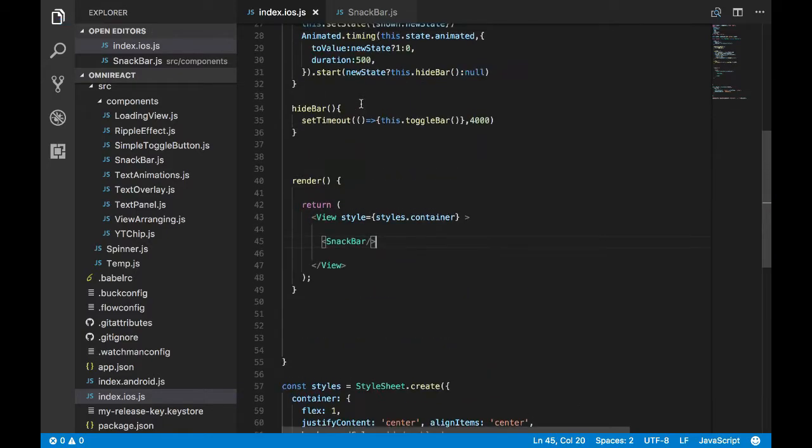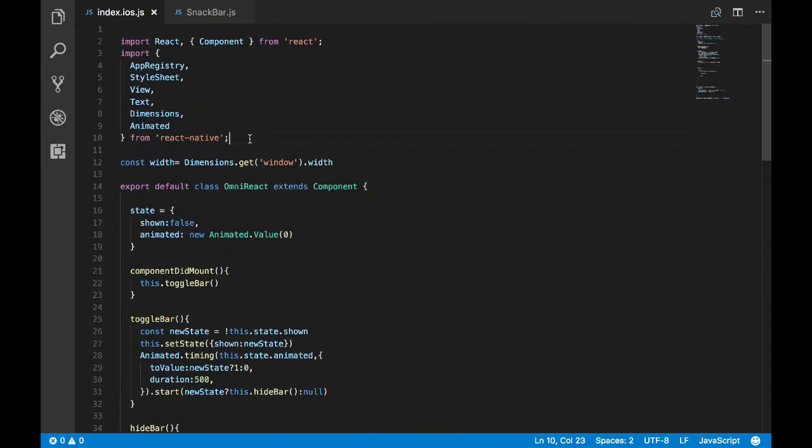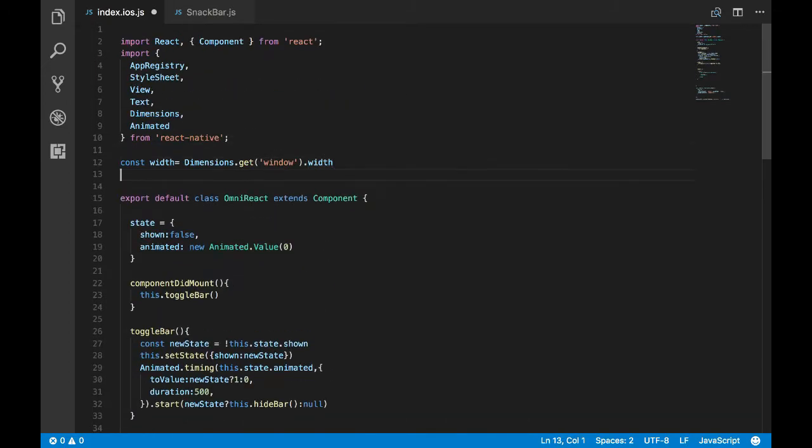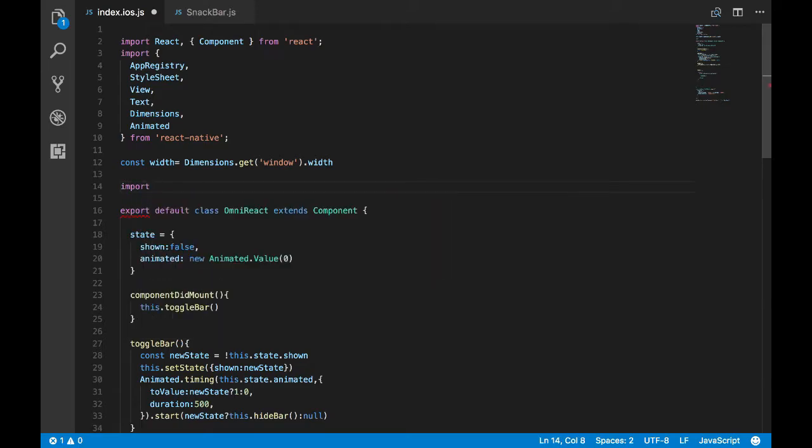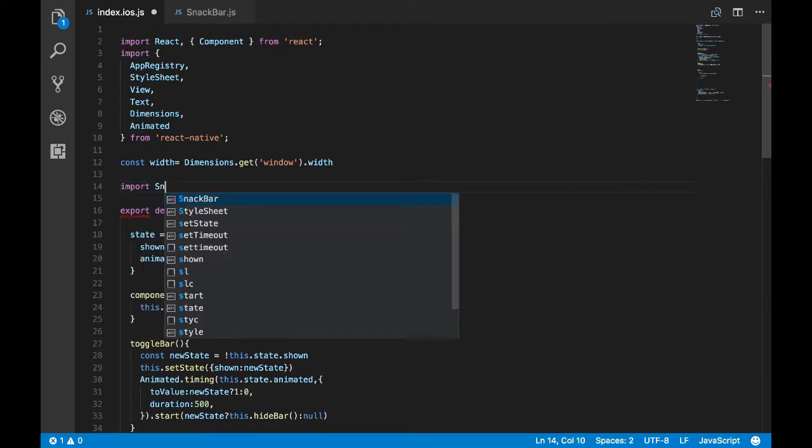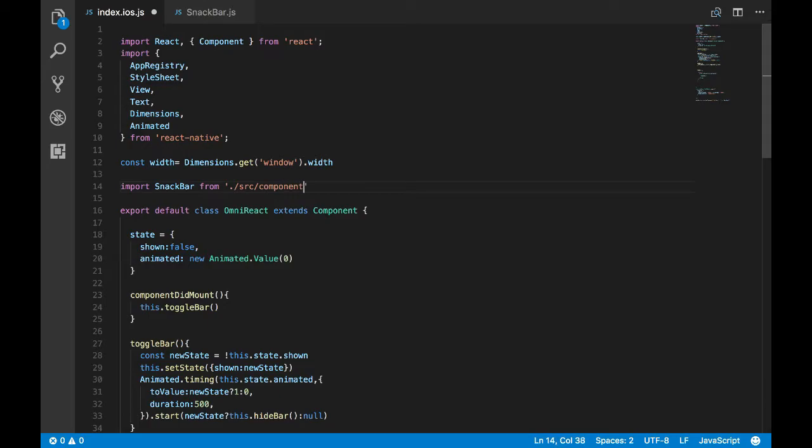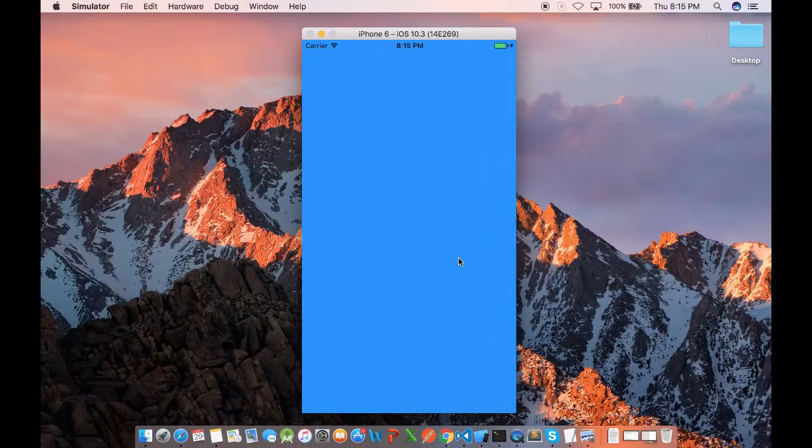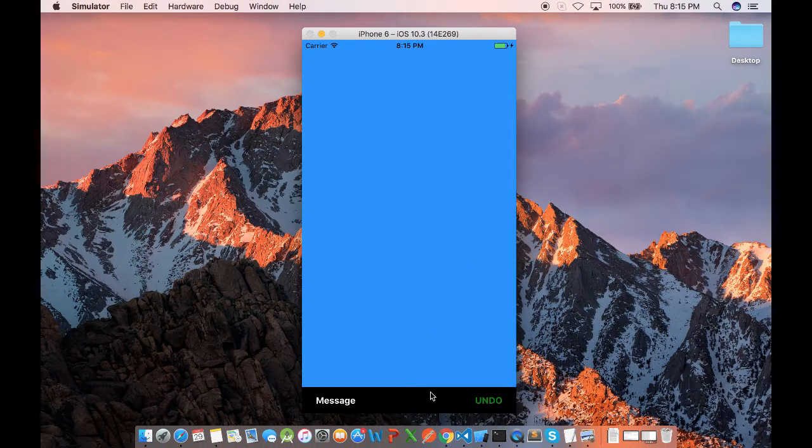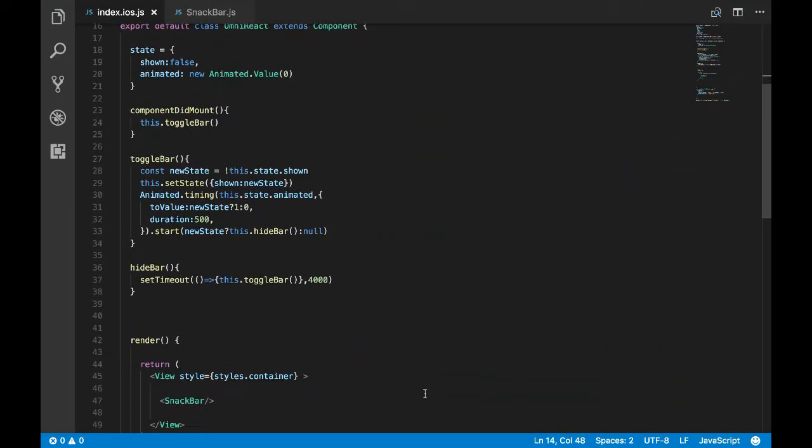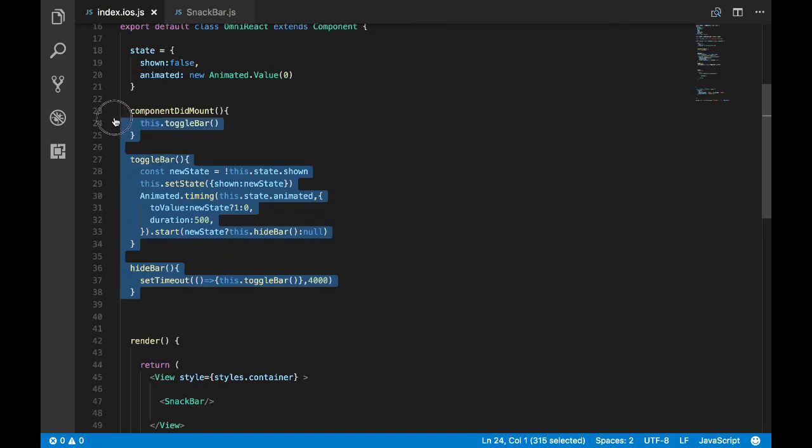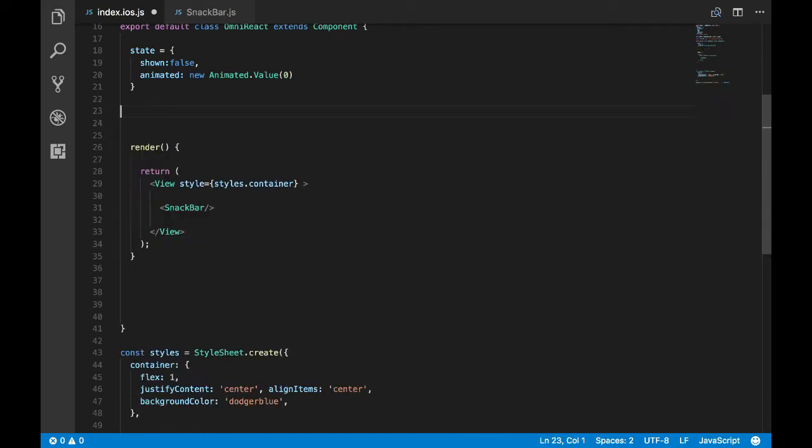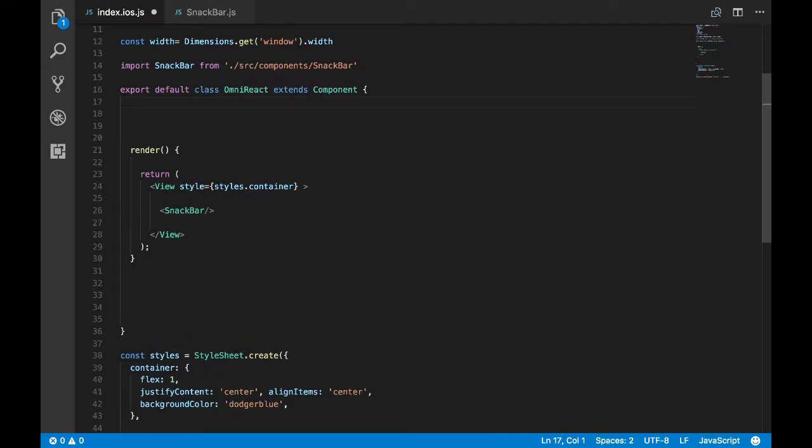Now let's go back to our index file. Let's remove this code and let's invoke the snack bar. I've declared it, so let's import the snack bar from our components. Now we should not be having any change. Okay, so we are having the same result. Now let's remove this unused code. Let's remove the state as well.